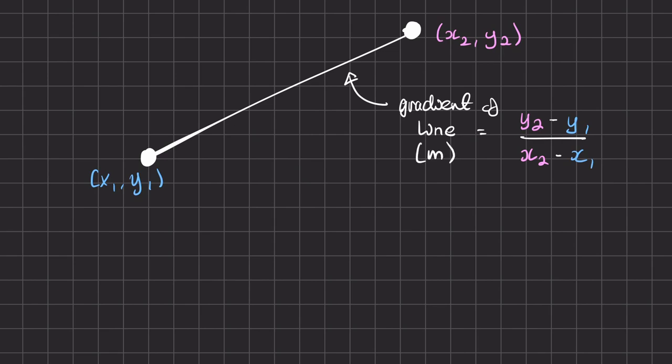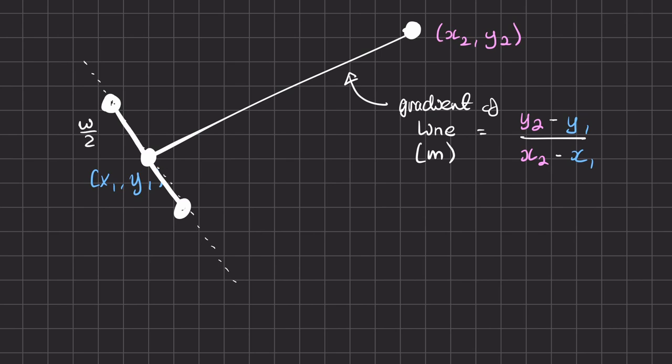Now looking at how Unity creates lines you can see that perpendicular to the line between the two points there is another line of length w, where w is the width of the line. This line is bisected by the main line and as such has magnitude w over 2 on either side. By properties of triangles if we call this angle theta then this other angle is also theta.